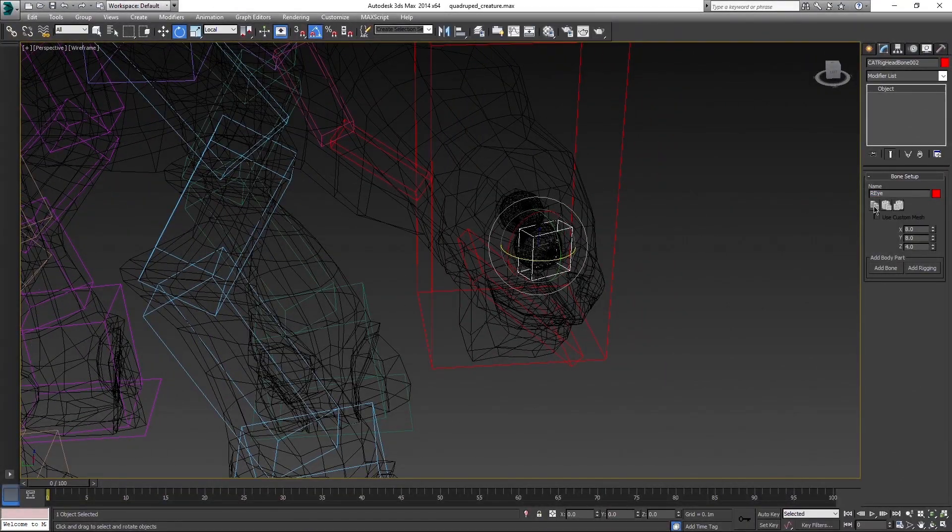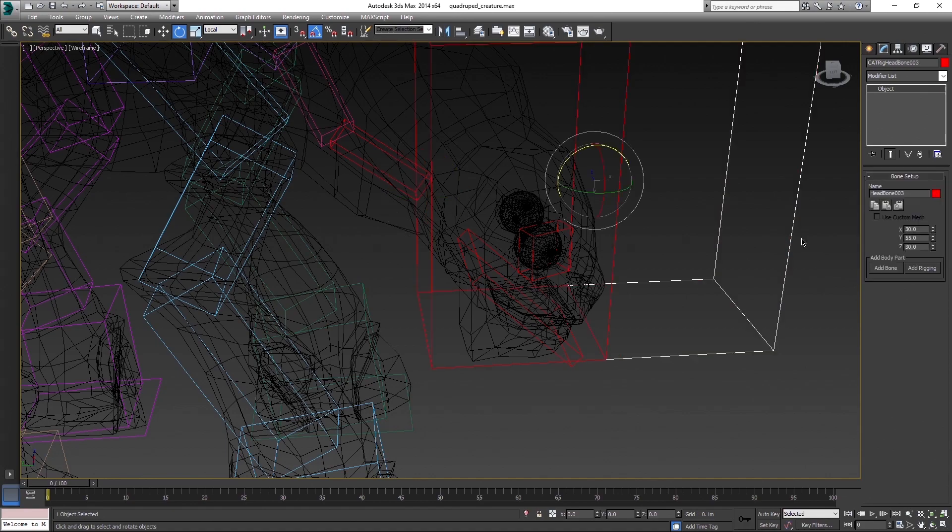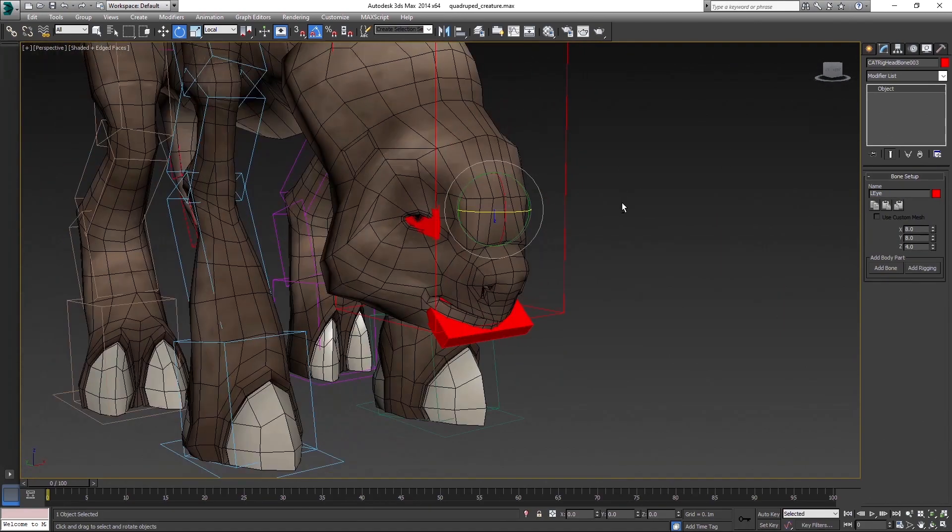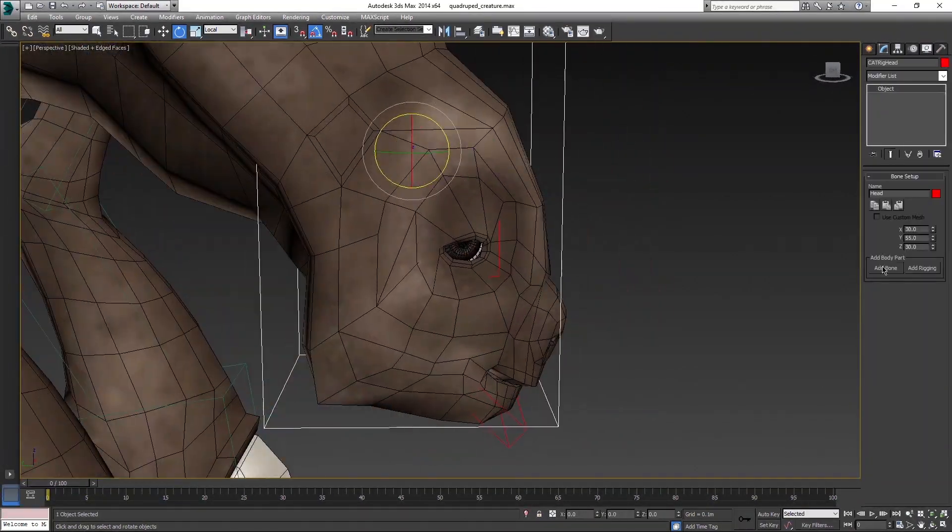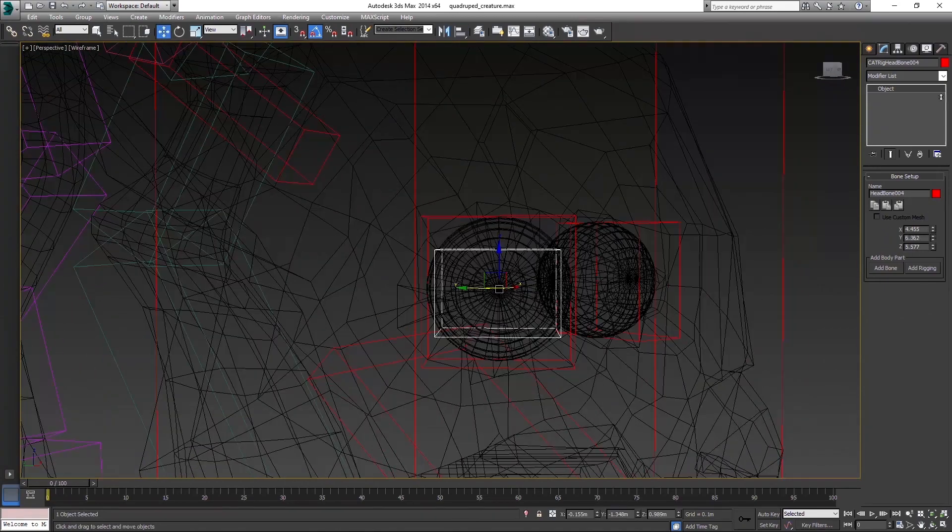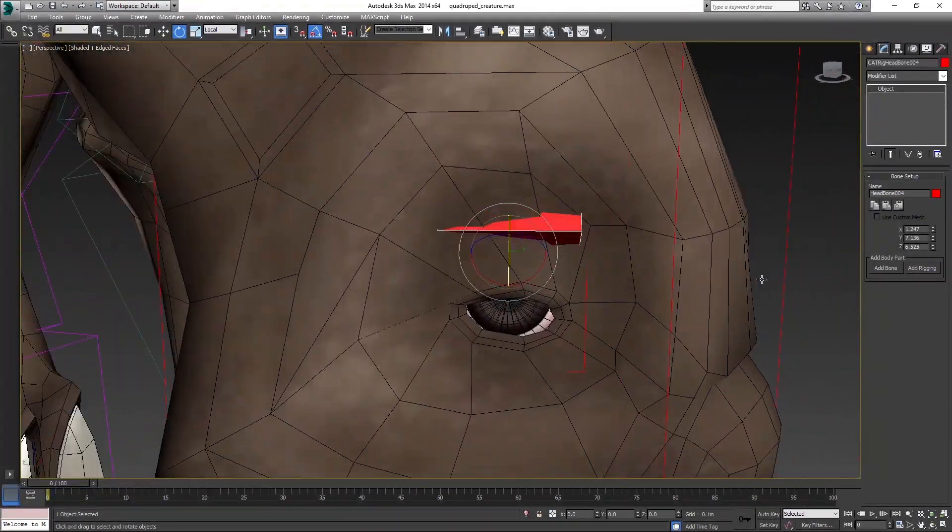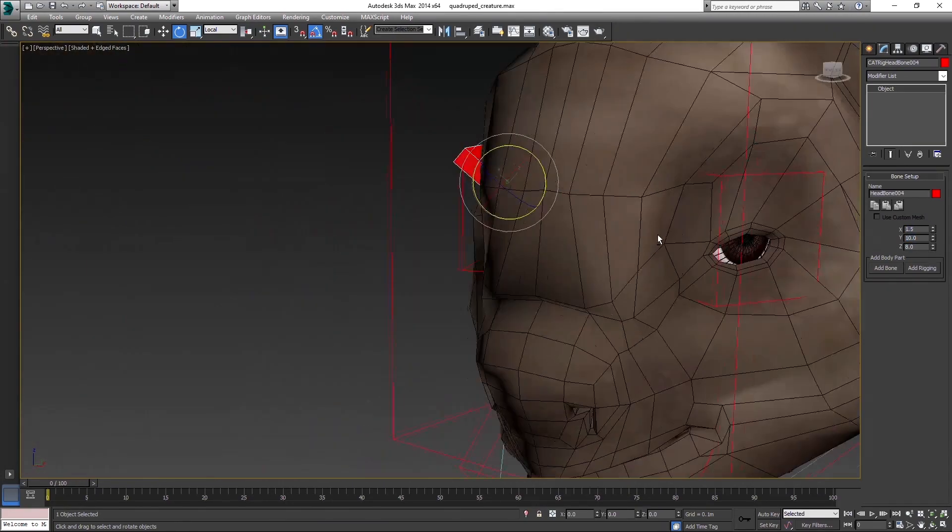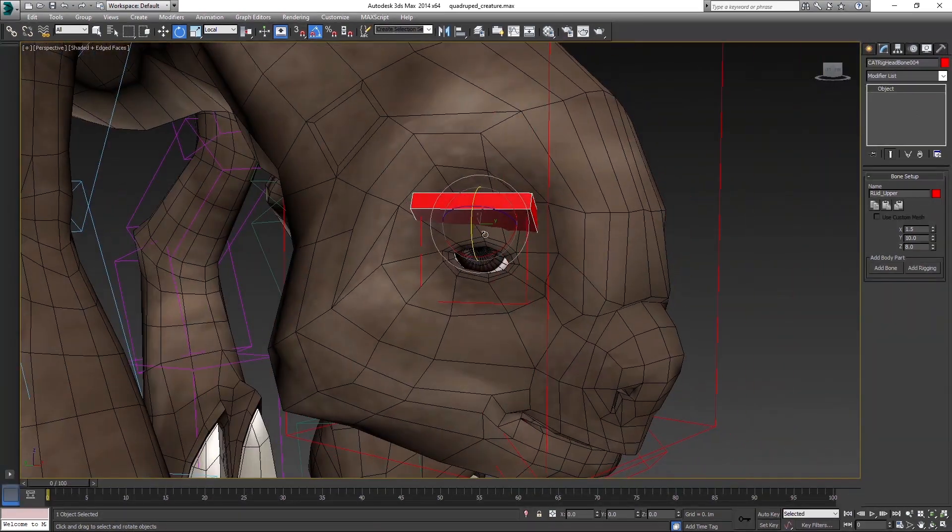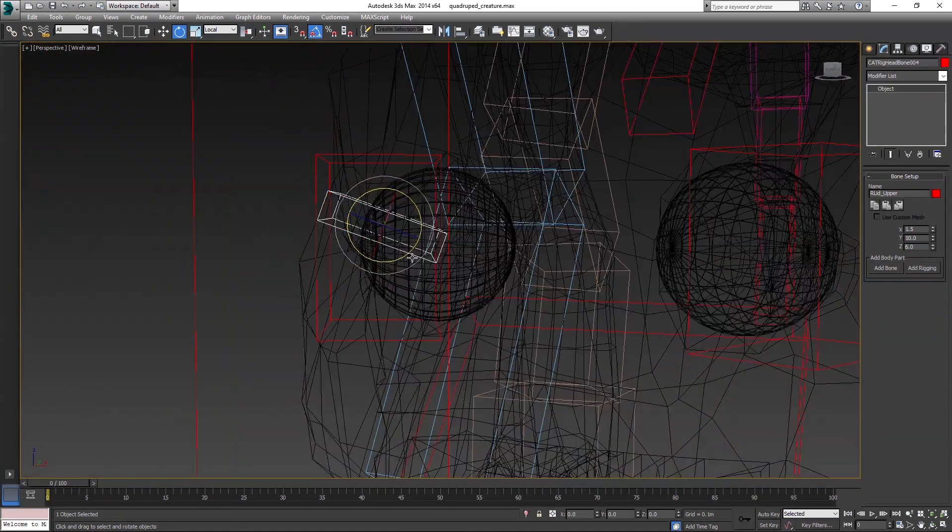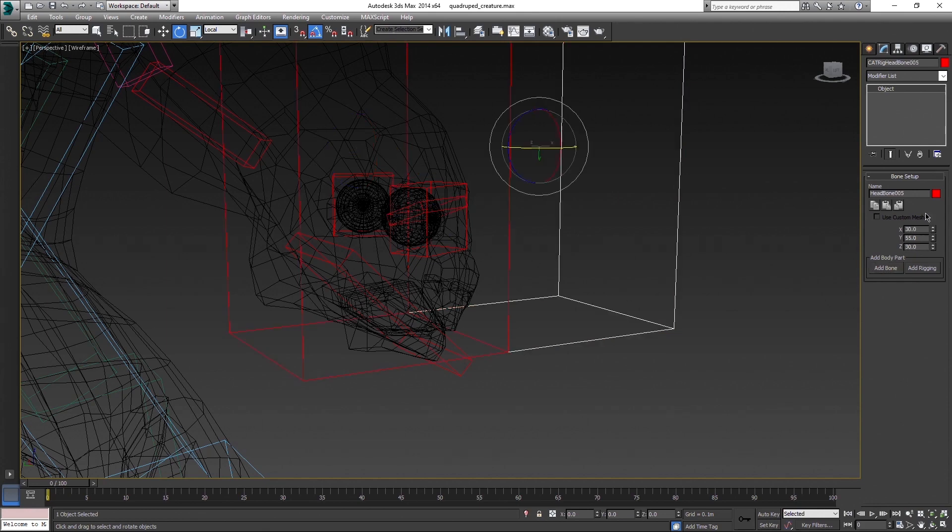When done, click on Copy Bone Settings, create another bone for left eye and hit Paste as mirrored. It will position the bone exactly as it was for the right eye. Now add eyelids. It has the same pivot, so align it to the eye bone.